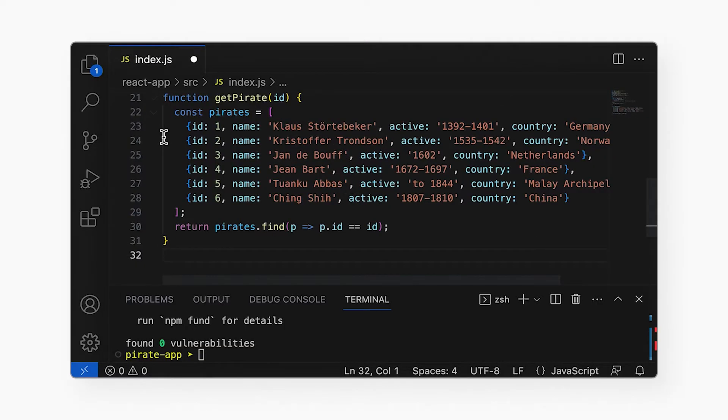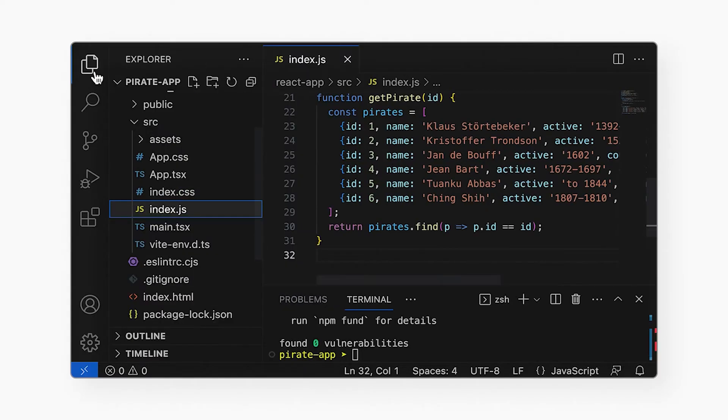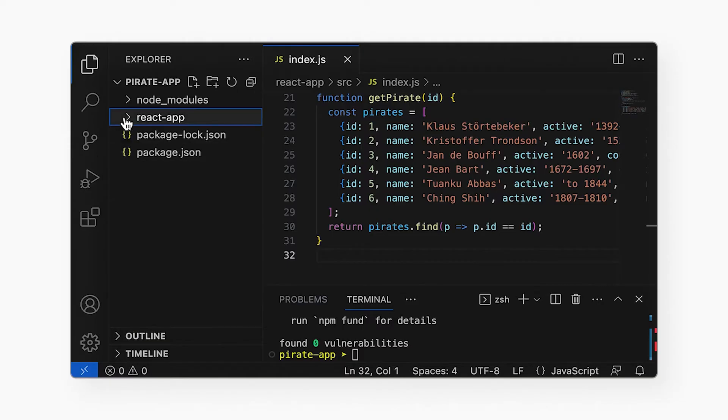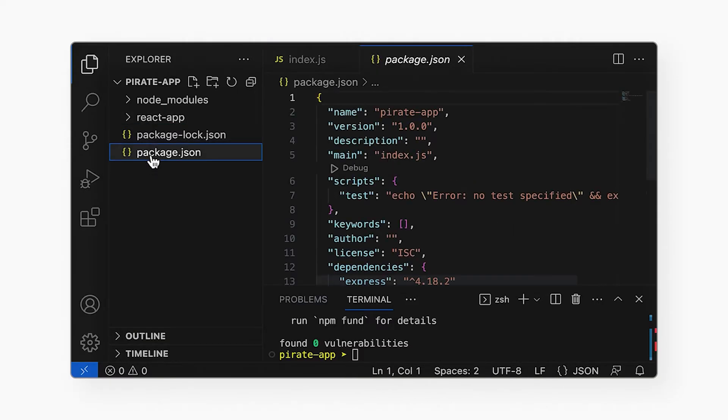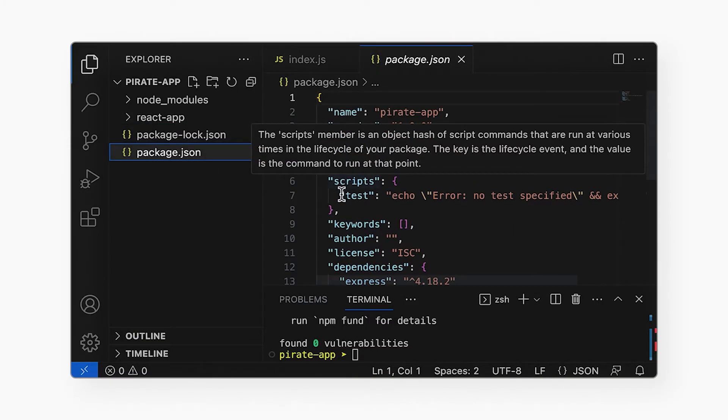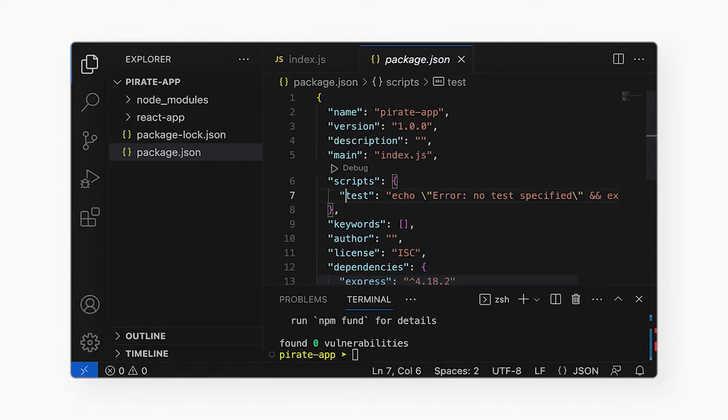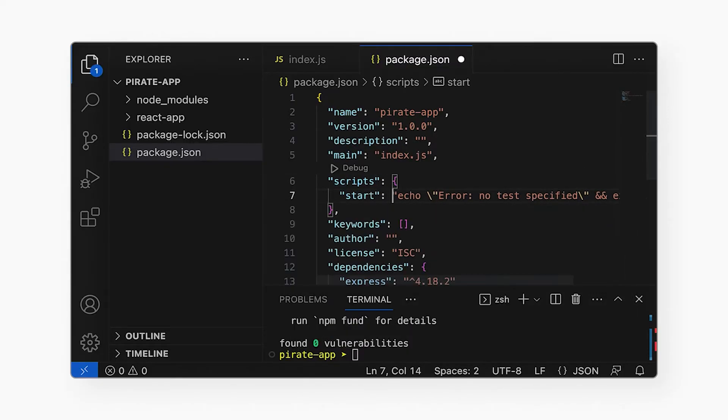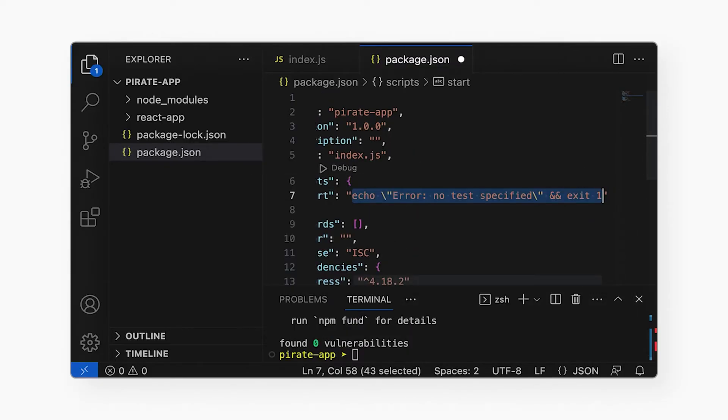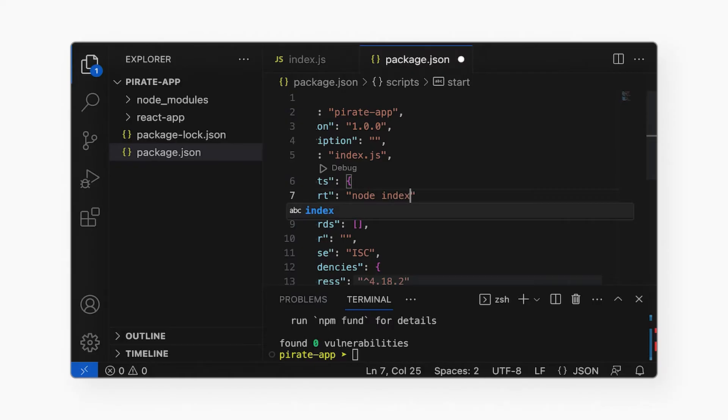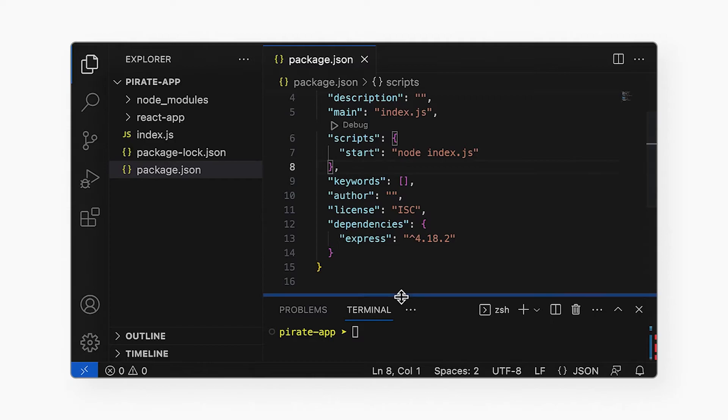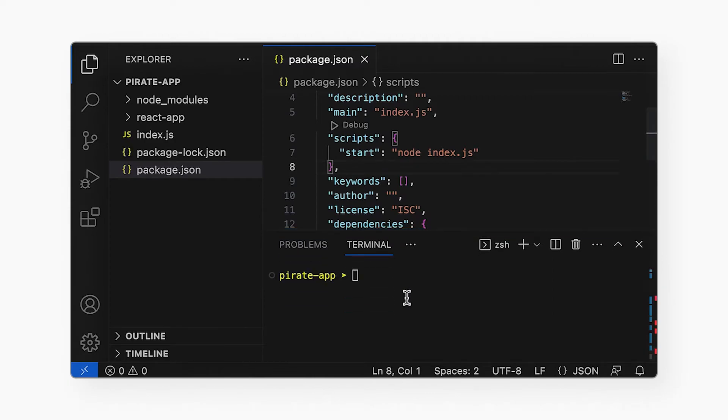It's convenient to have an NPM script for this. So I'll go to package.json for the server-side app and enter this start command. We can use this ourselves to start the app. And once we deploy the app to the cloud, Google will run that too.